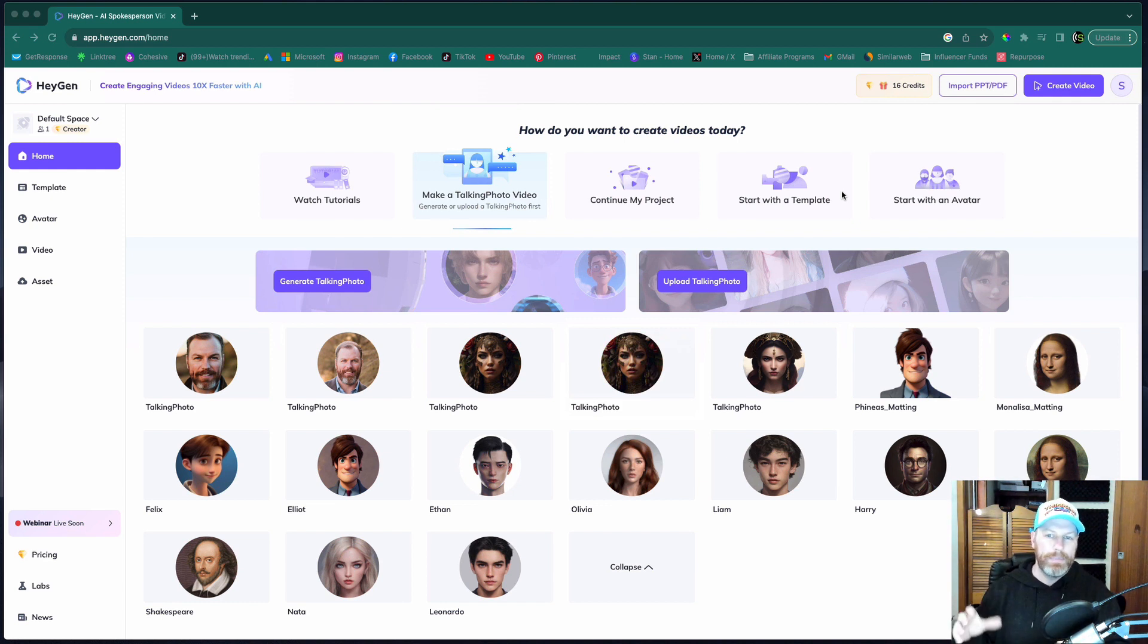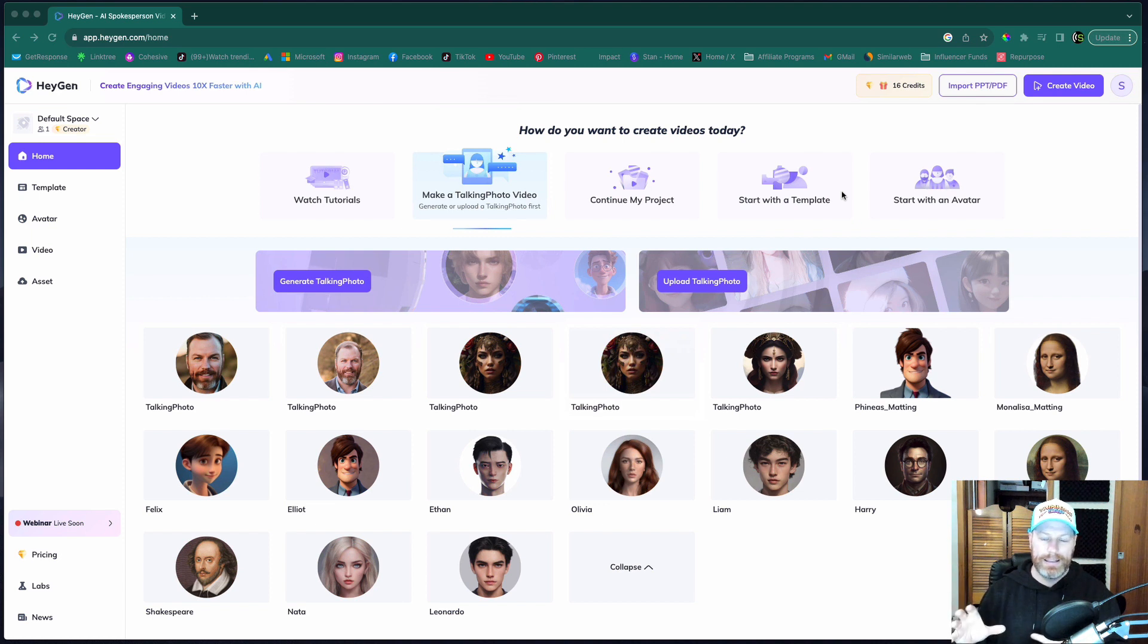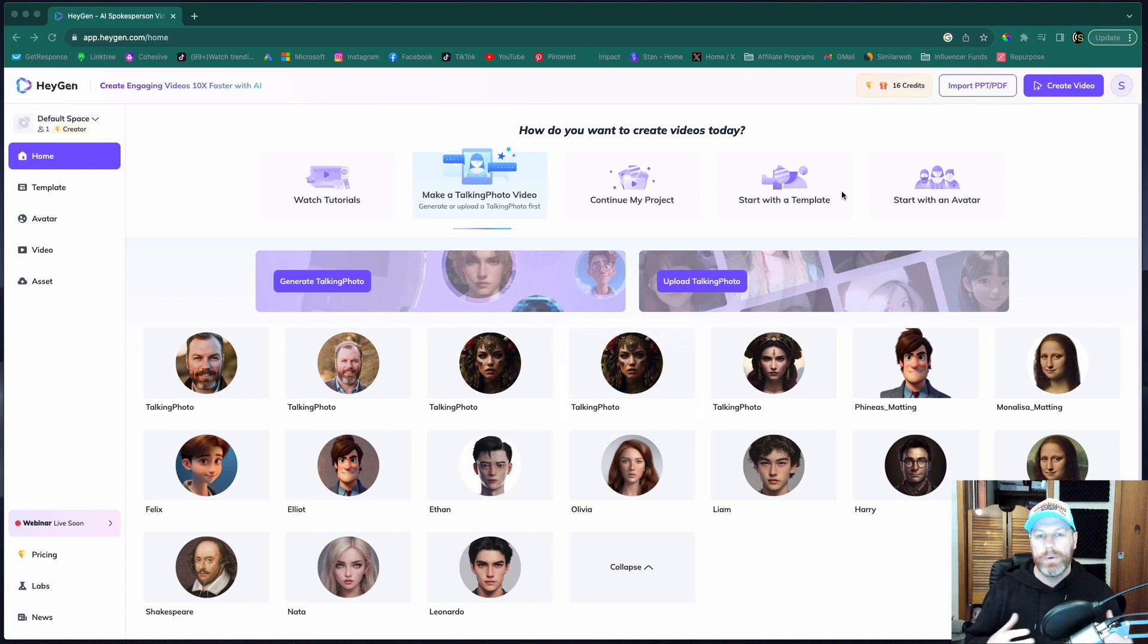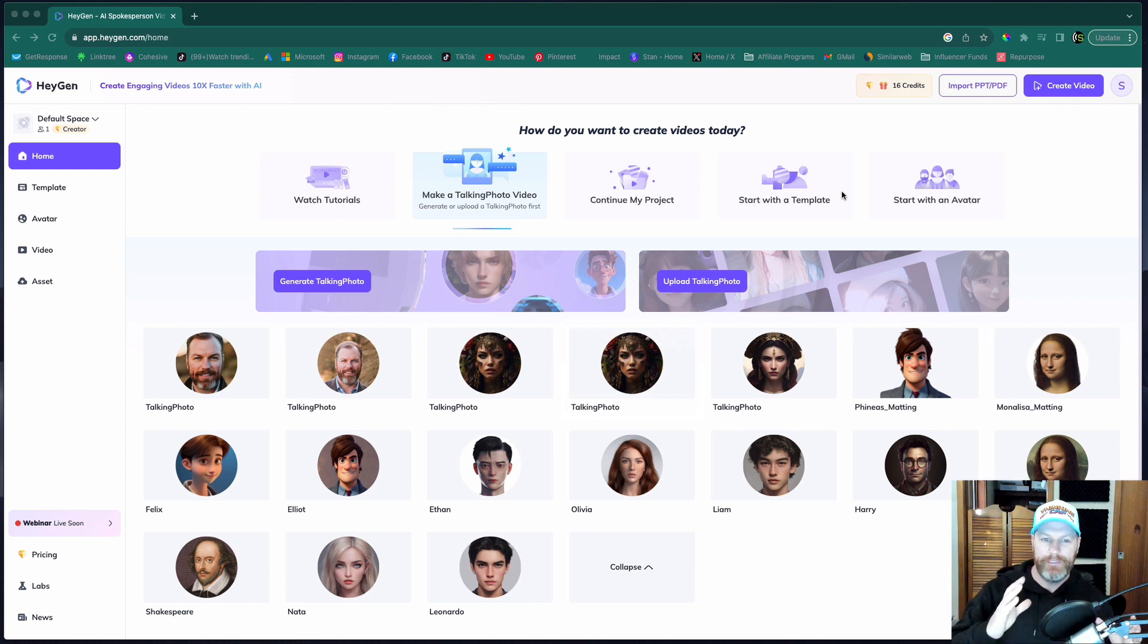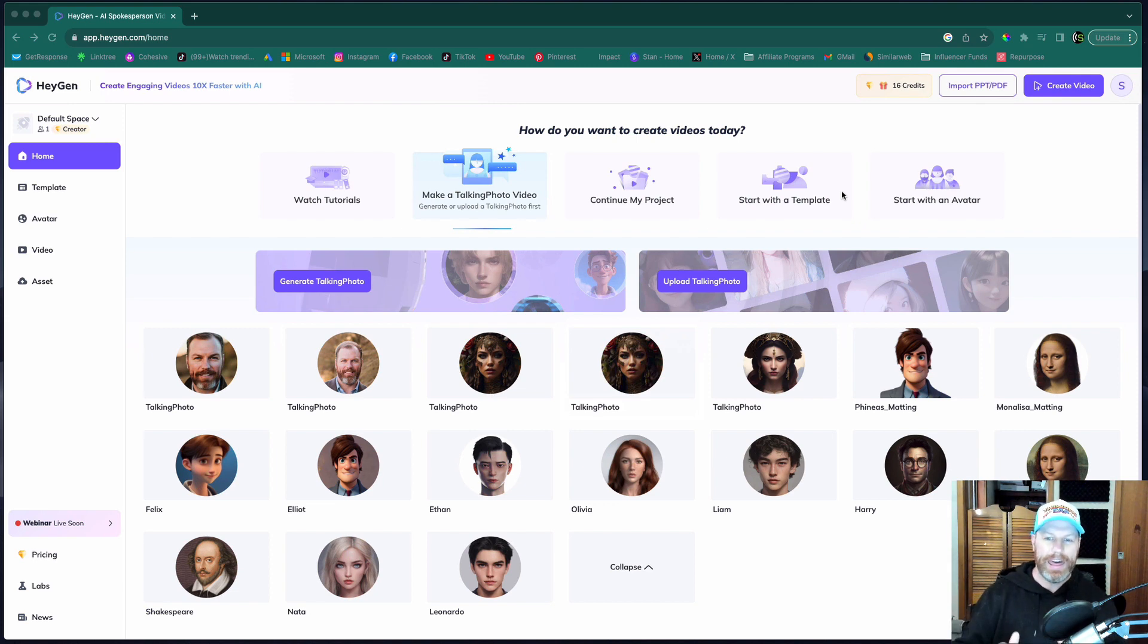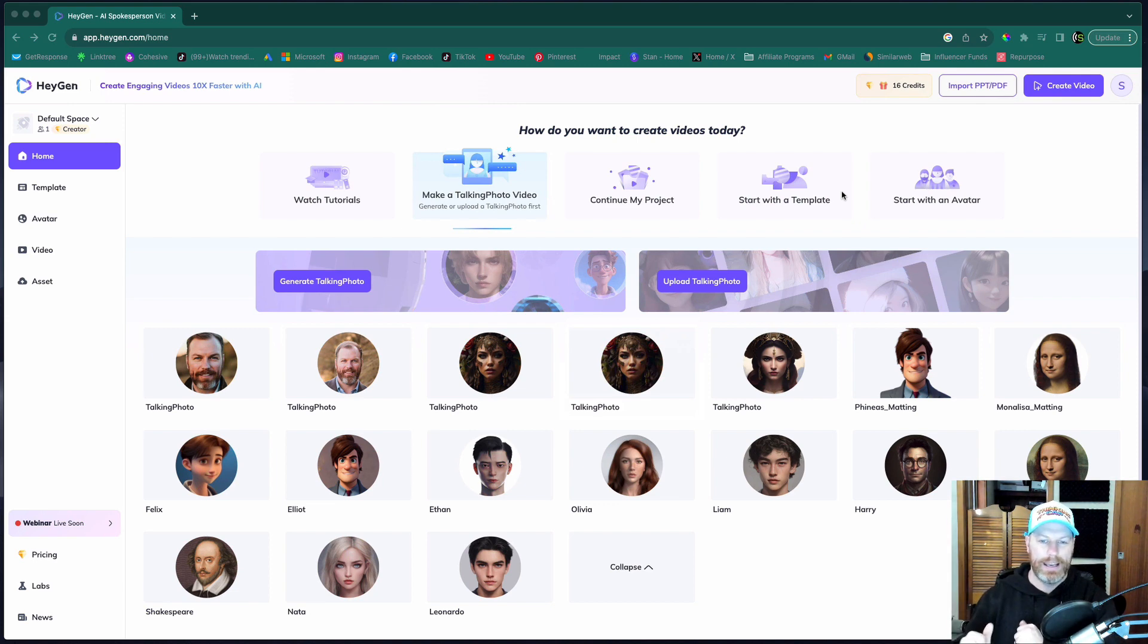And the second is to use their templates with their own avatars that they have so you can create explainer videos and content without ever having to appear in front of a camera yourself. I'm going to look at the talking photo feature first and then I'm going to show you how to use their avatars second.